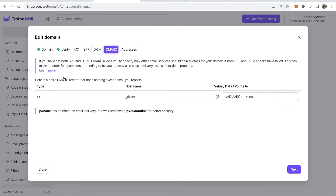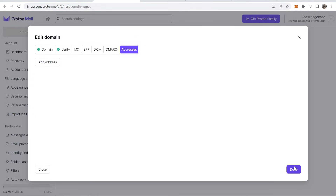This next step is optional — it's a basic DMARC record that does nothing except email you reports. It essentially makes it harder for spammers pretending to be you. If you want to add it, just add a TXT record with the hostname and data shown. I'm going to skip this for the sake of keeping the tutorial quick.